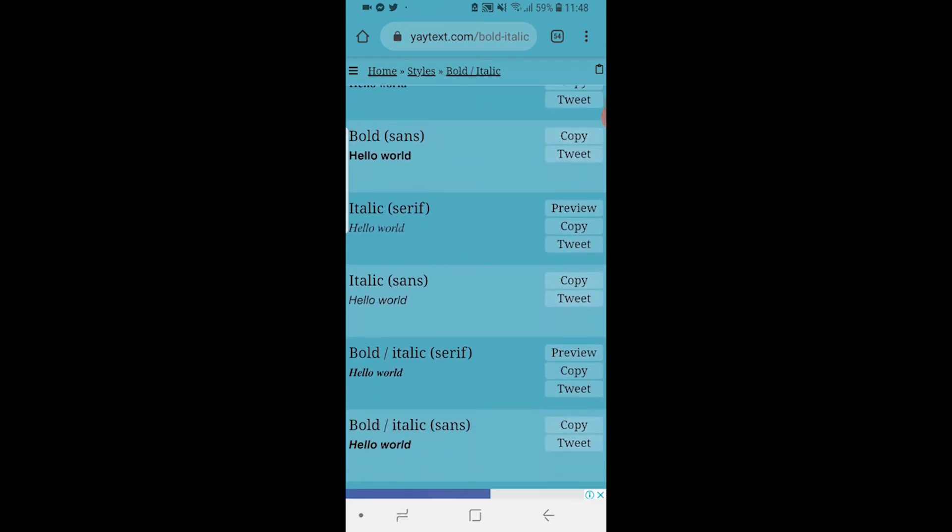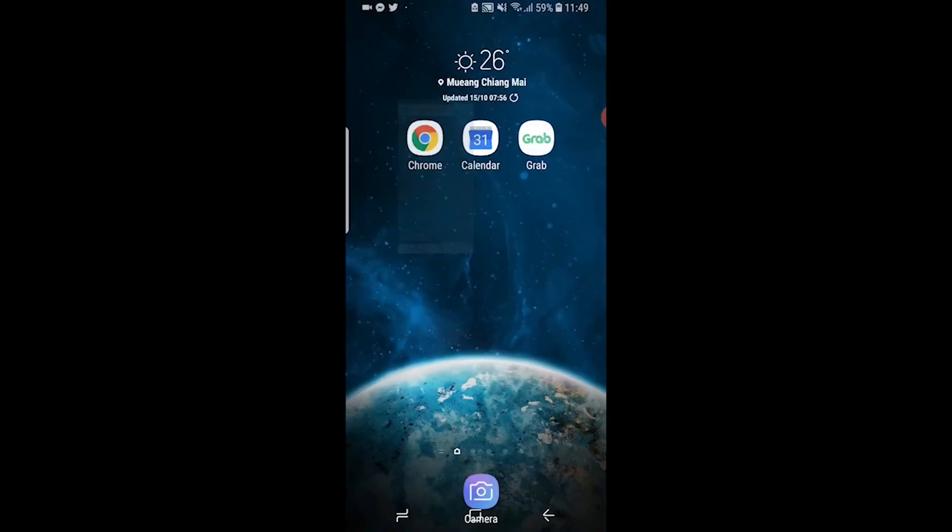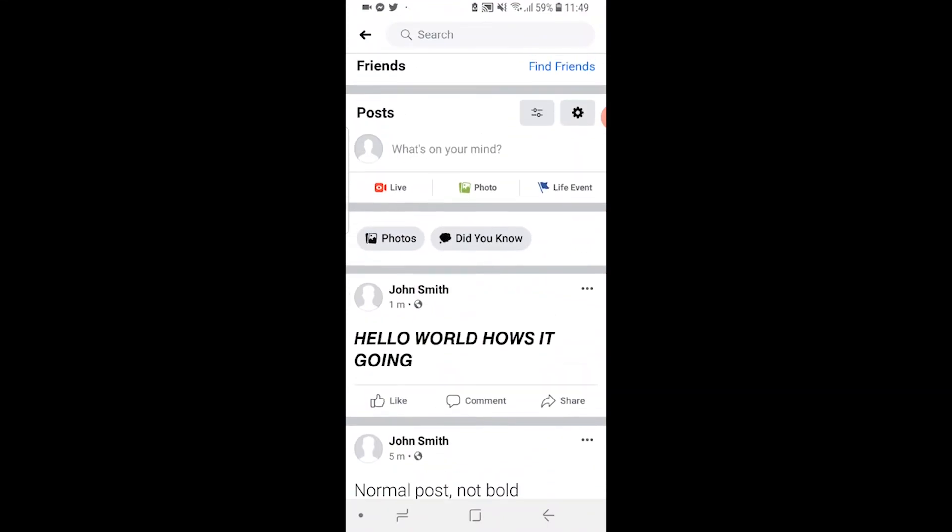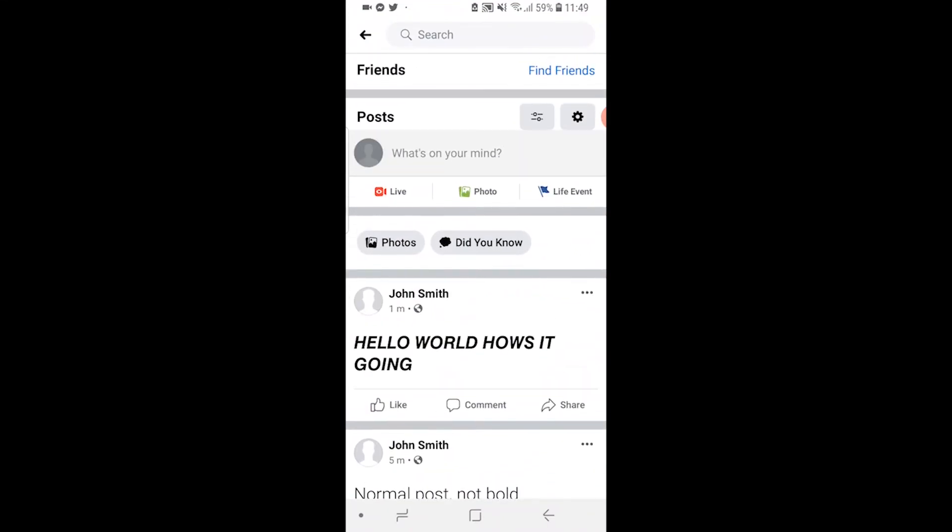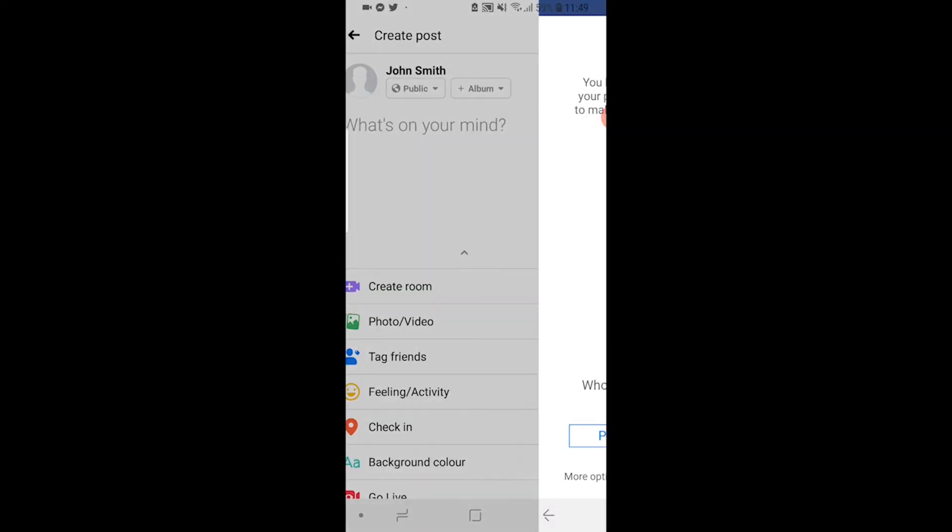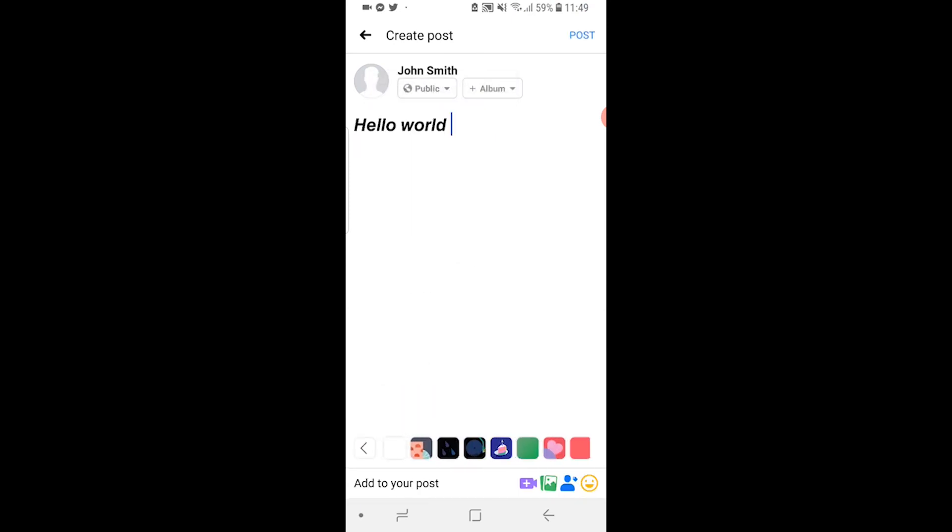I'm going to copy this one here. We'll then head back over to Facebook and then we can make a new status and all you need to do is paste in the text here and you can see it's pasted in bold. So that's how you can post bold statuses on Facebook.